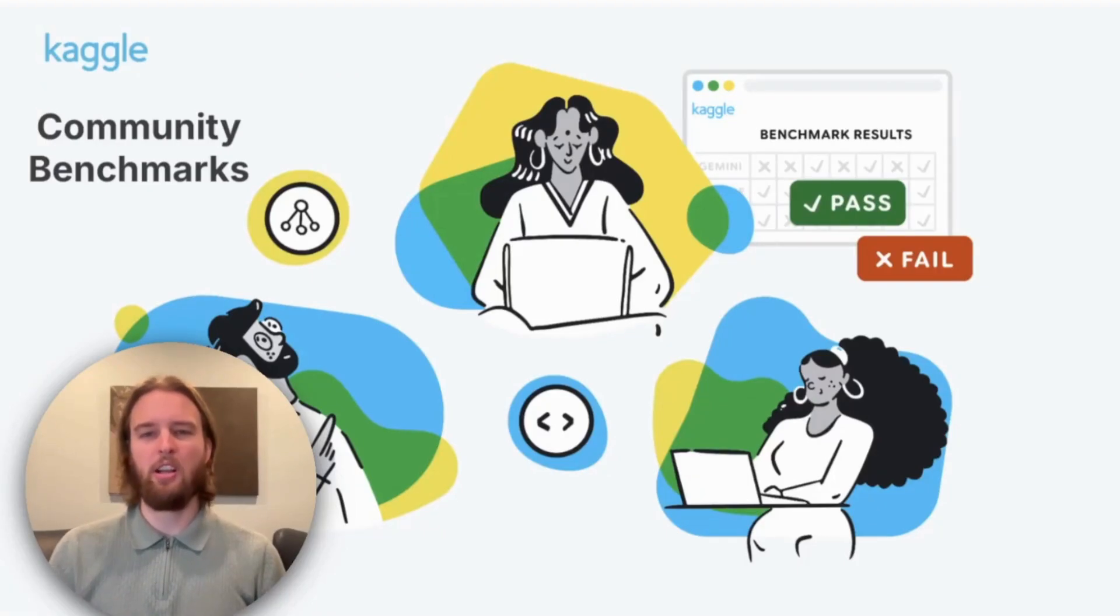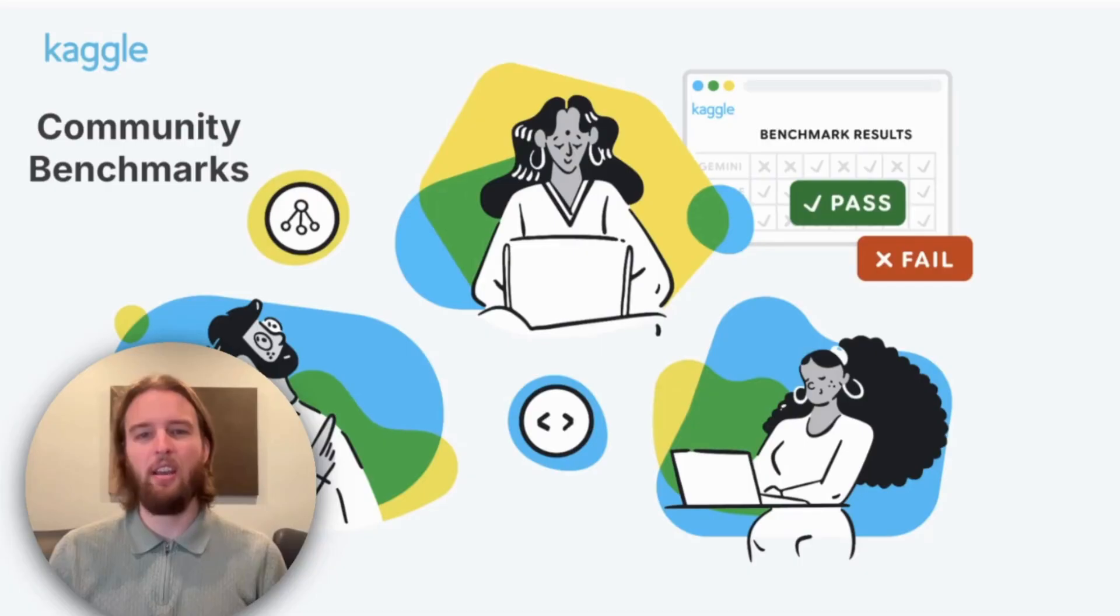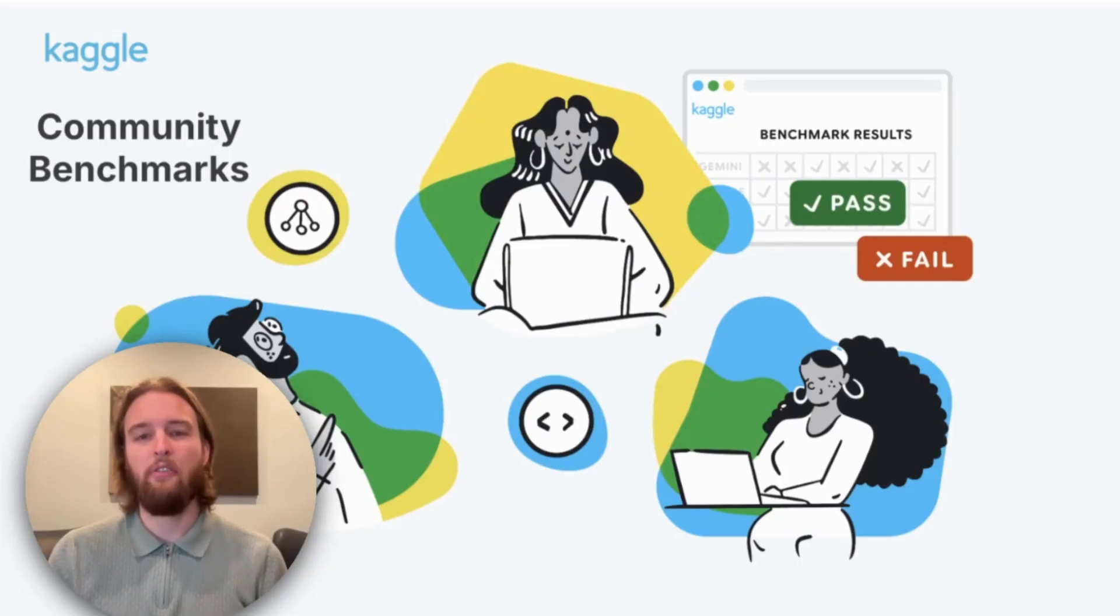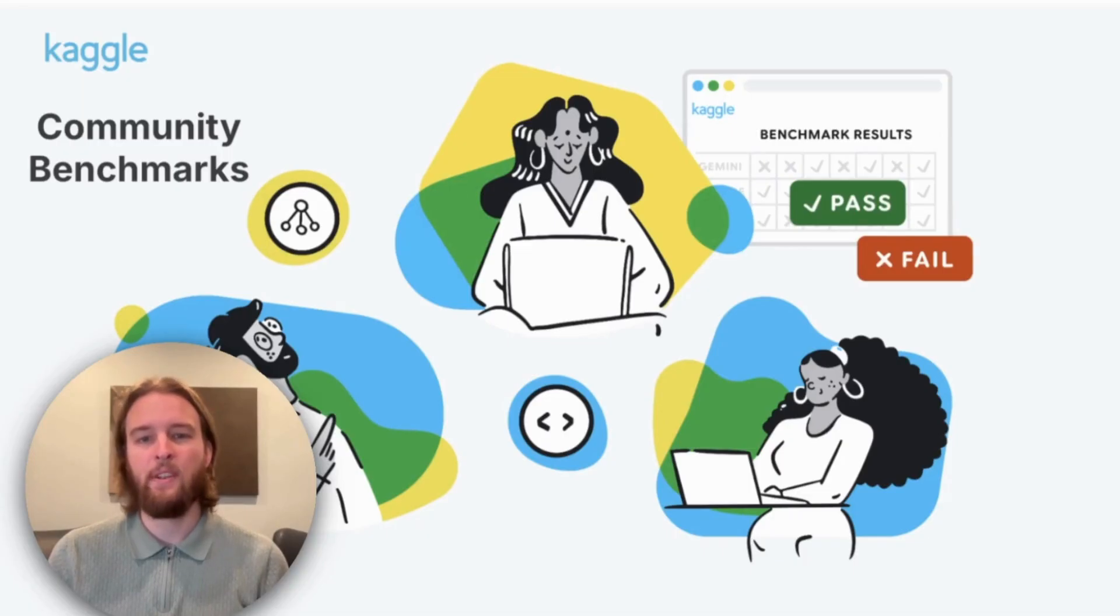Hi, I'm Spencer, Product Manager from Kaggle, and today I'm excited to announce the launch of Kaggle Community Benchmarks, a follow-up to our Research Benchmarks launch from last year.